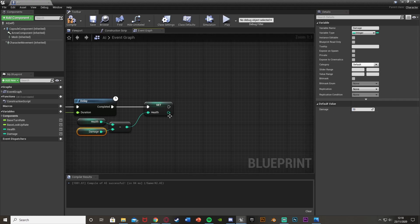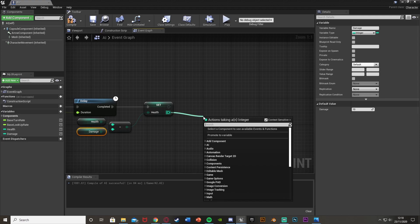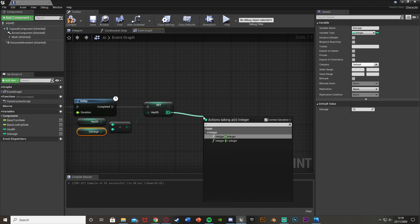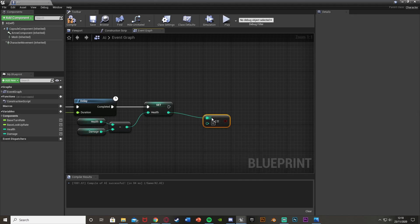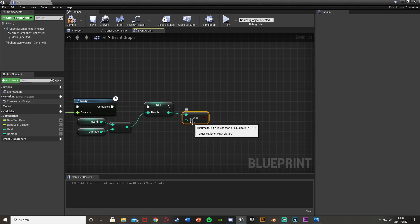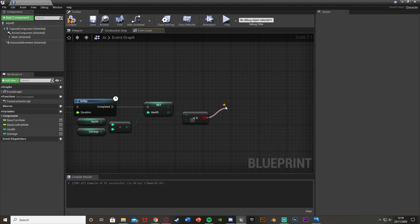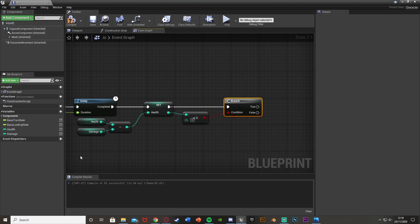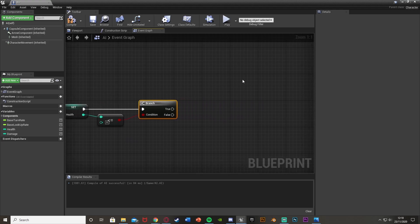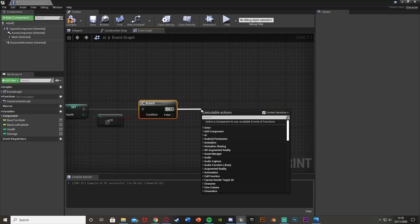Out of the return value of Set Health, get a Less Than or Equal To integer and leave the second value as 0. This means the AI has died. Plug the return value into a Branch as the condition. So once we set the health, if it's less than or equal to 0 — the AI is dead — we do the death code off of True. False does nothing.